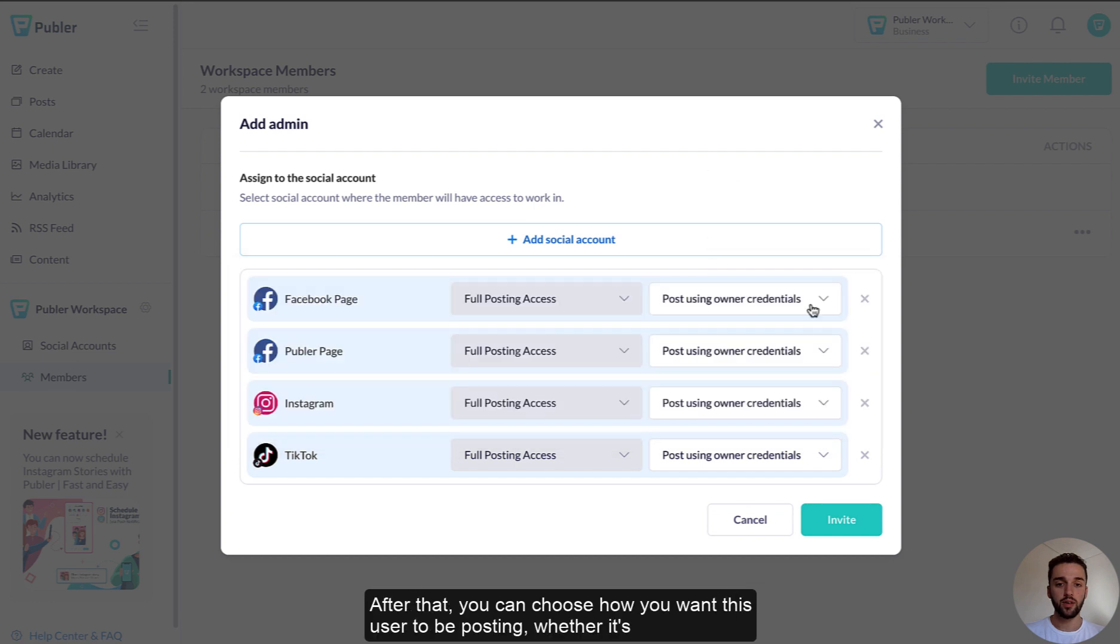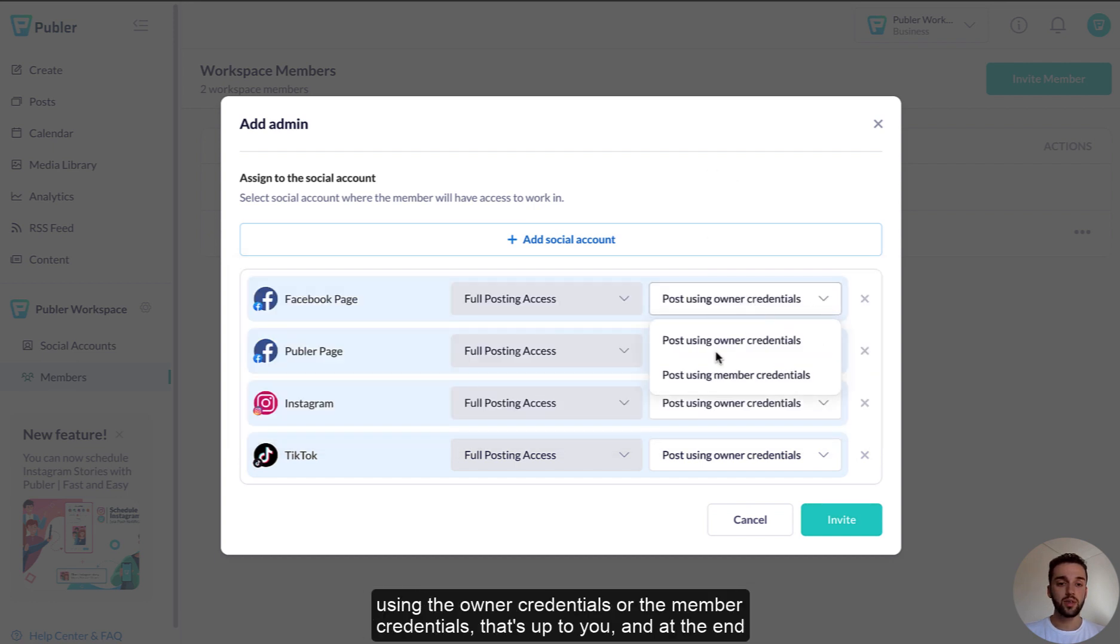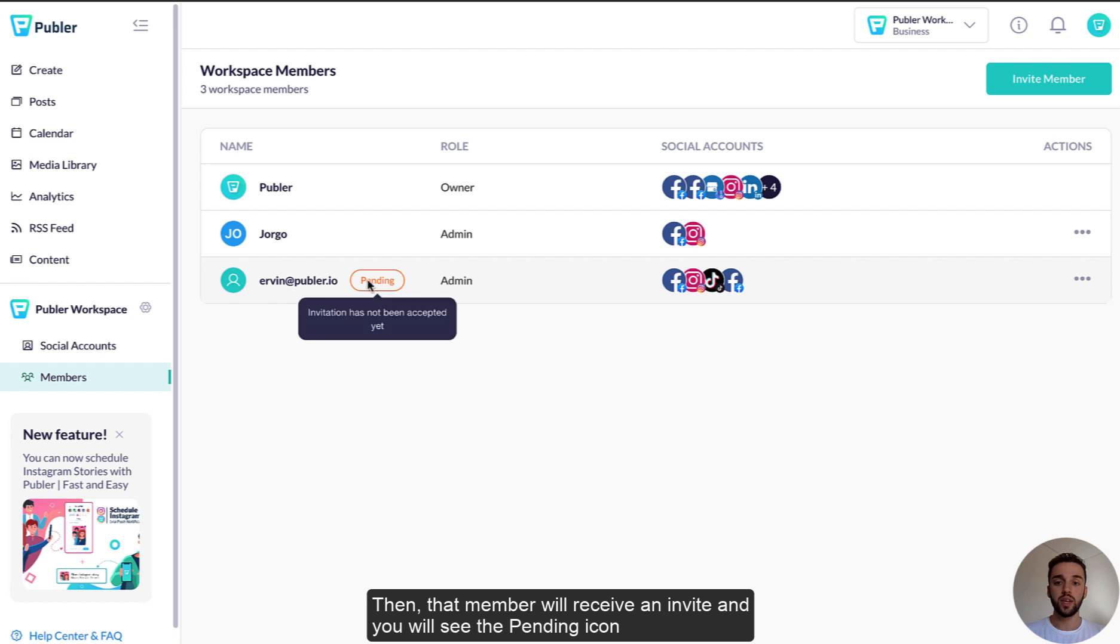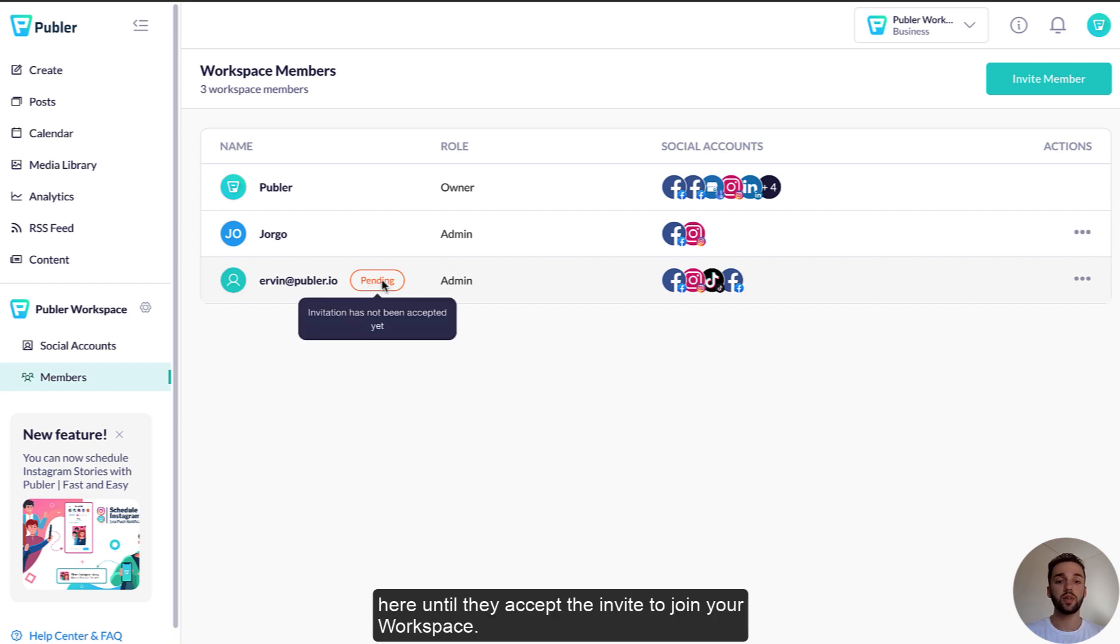After that, you can choose how you want this user to be posting, whether it's using the owner credentials or the member credentials, it's up to you, and at the end simply click on invite. Then that member will receive an invite and you will see the pending icon here until they accept the invite to join your workspace.